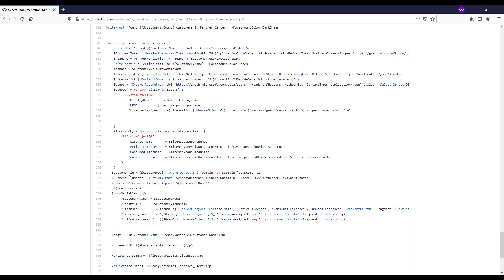And then we're saying hey the customer ID for what we're looking here is when we're looping through this the customer ID has this domain that equals the domain that I have in this particular section as well too. So we're kind of mapping them that way to identify what customer record should we go update based off of what customer we're looking at in Partner Center.